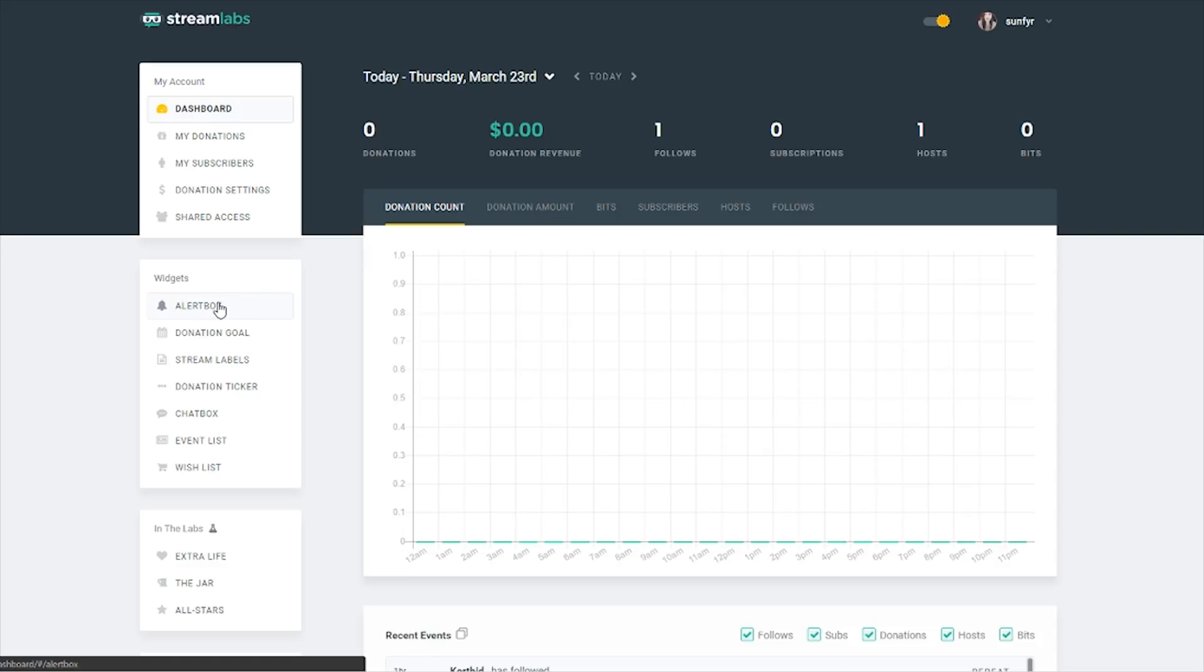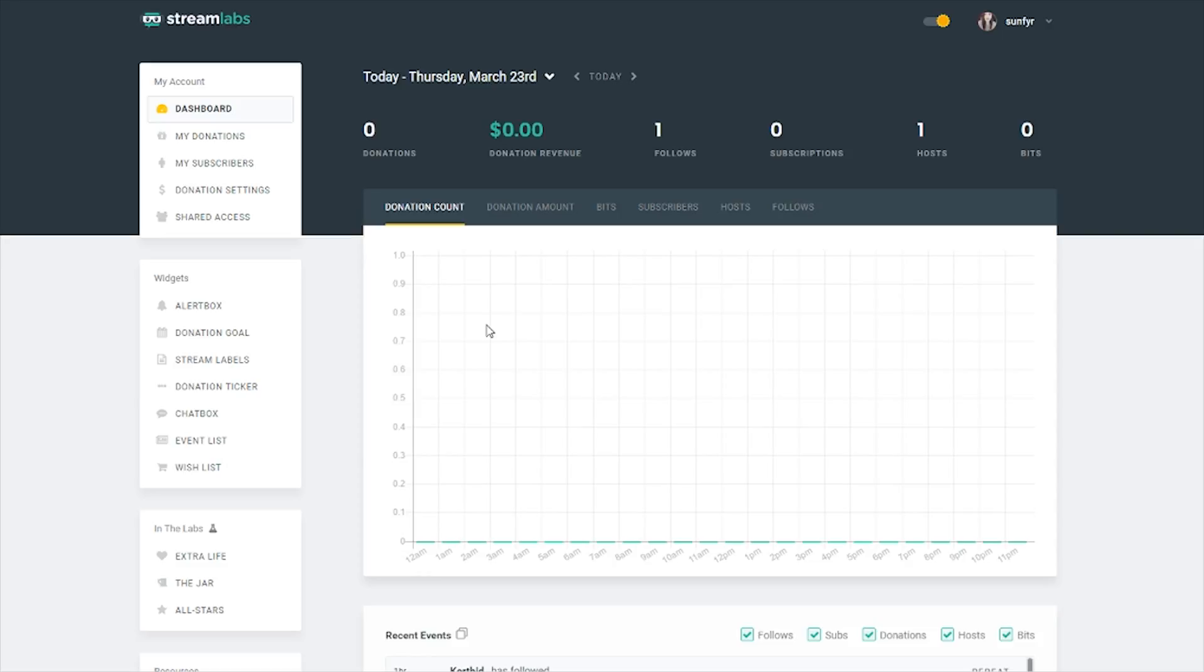Anything that you want that's going to pop up during your stream, if you're using OBS or XSplit, you can use this website that's going to give you the link to plug into your encoder for the program that you're using to connect to Twitch. In my case, I'm using OBS. This website has so many things that you can do with your streams, but what I'm going to talk about specifically is the alert box.